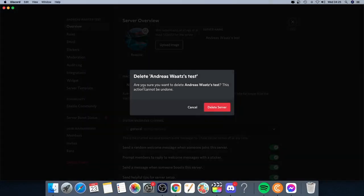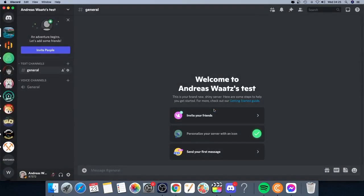Delete this server. Are you sure you want to delete the server? This action cannot be undone. So if you're sure, just click on delete server.